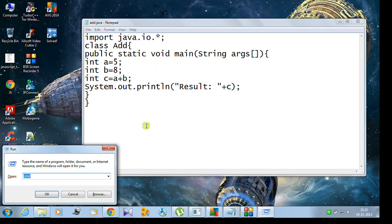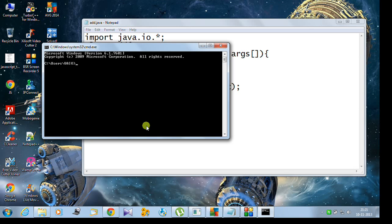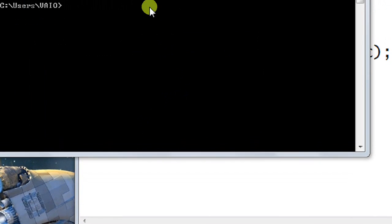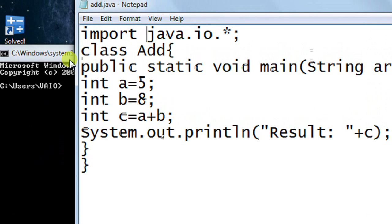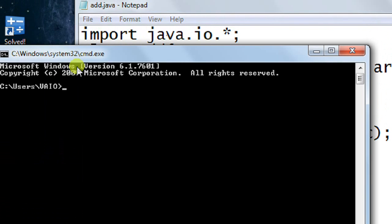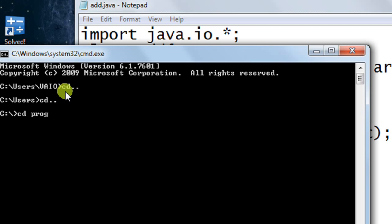We open the CMD by typing CMD in the run dialog and pressing enter. In the command prompt, I navigate to the directory where I have the Java file. In the C directory, in this folder I have my file, so I navigate to it and try to compile it.